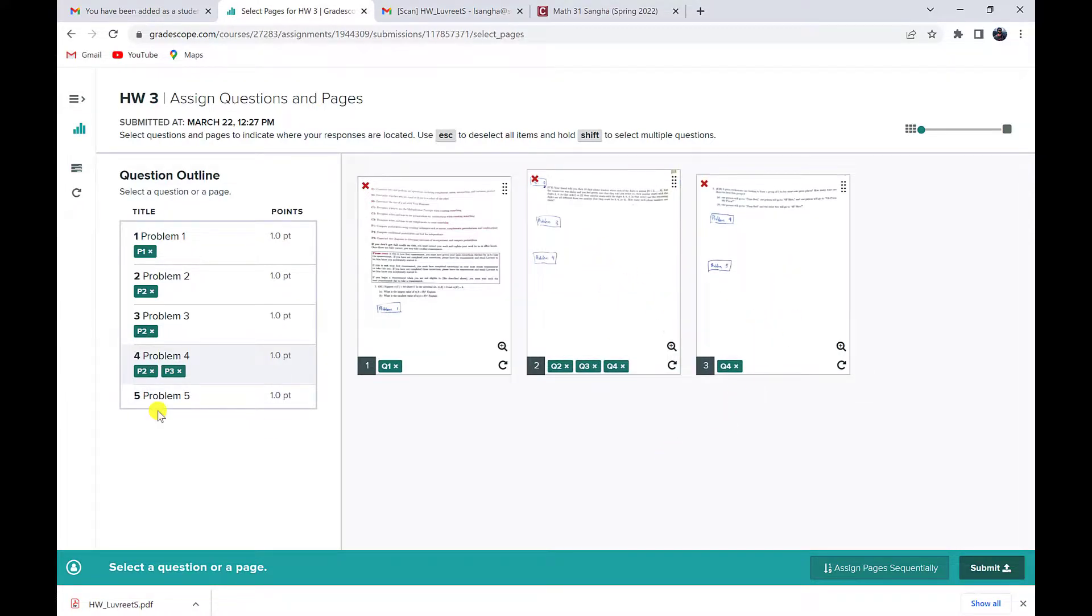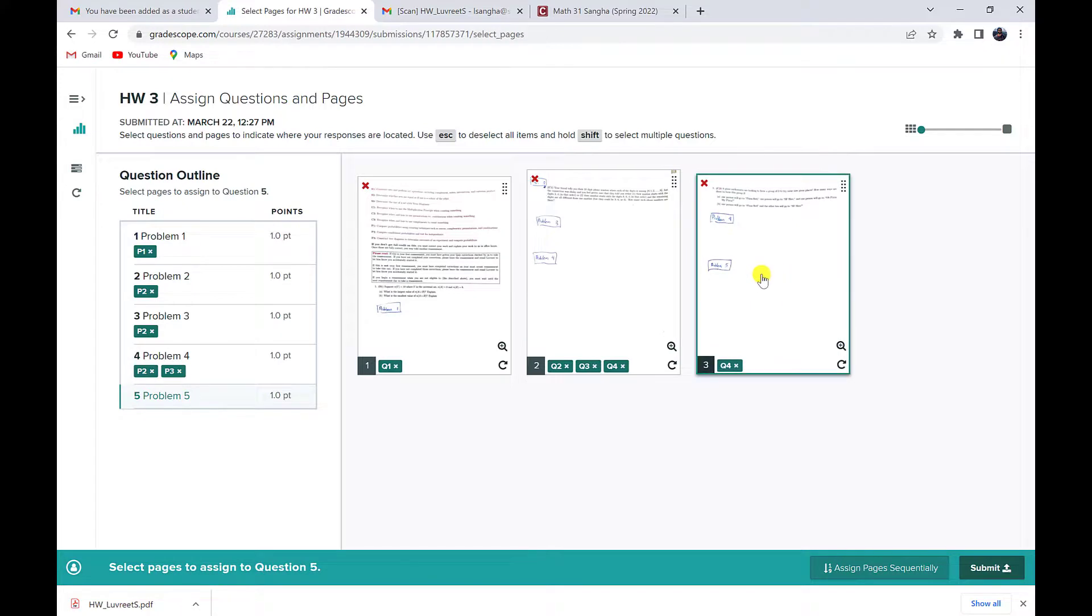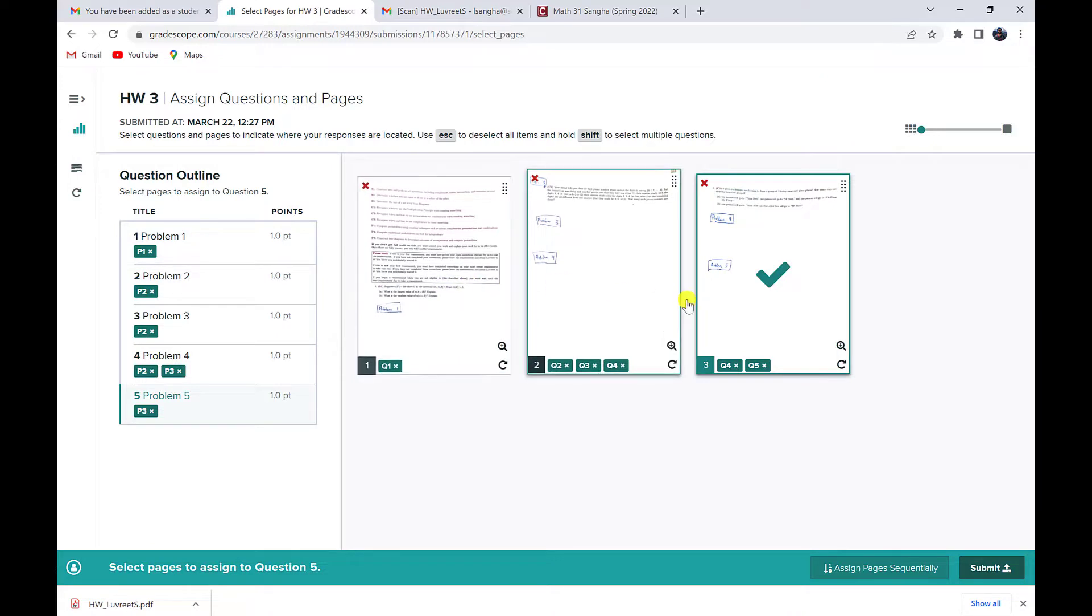So now for my last problem, click on it, click on that page. So now I have matched all of the problems to the pages that they are on and I am ready to submit.